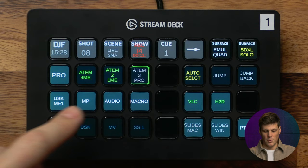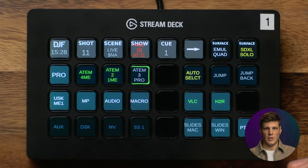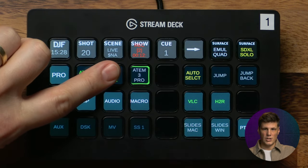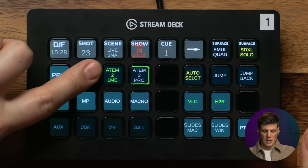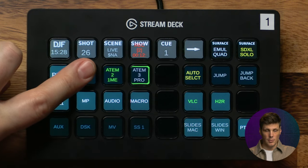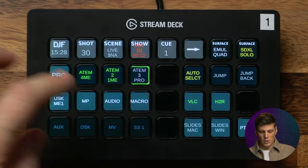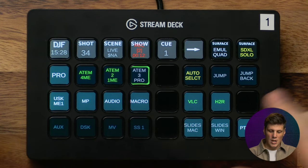Depending on the profile you've purchased there will be either one, two, or three ATEM instances available. The Pro version will just have the one Pro ATEM instance. The 1ME version will have the 1ME plus the Pro, and then the 4ME version will have three instances — you'll be able to control all three levels simultaneously.